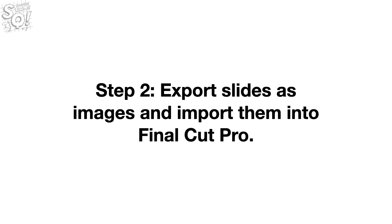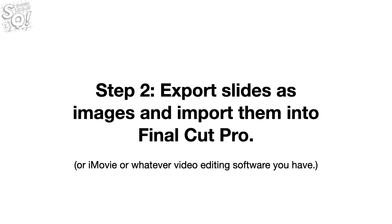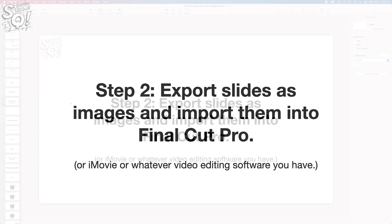Export slides as images and import them into Final Cut Pro, or iMovie, or whatever you're using.